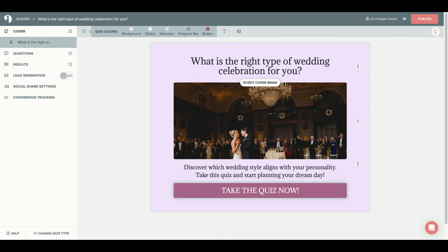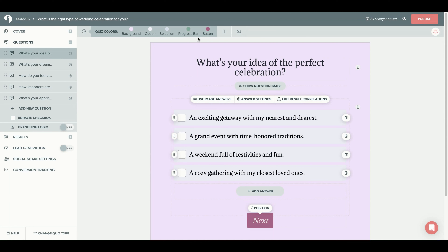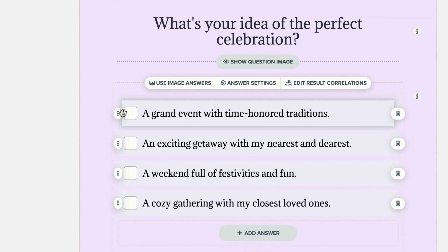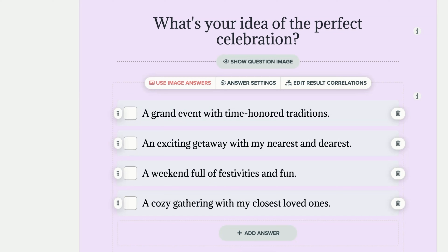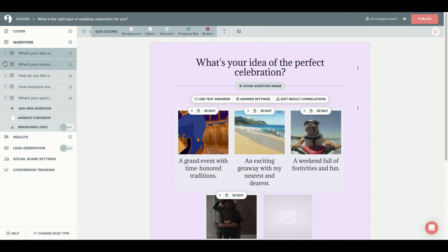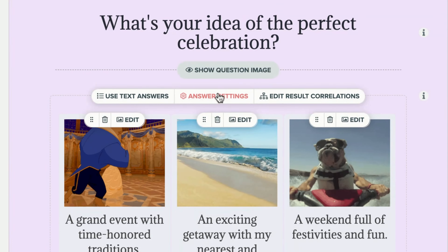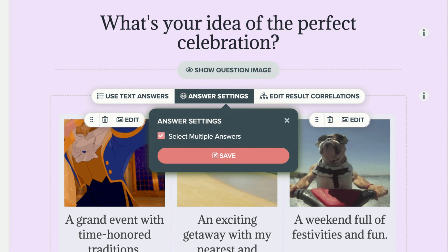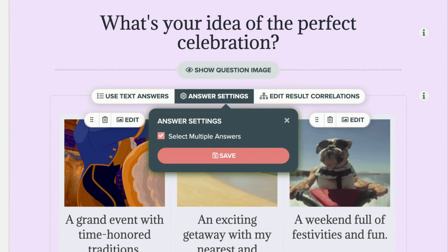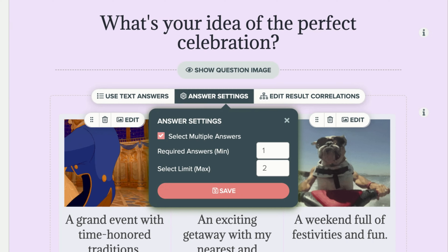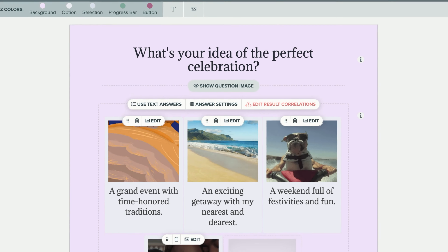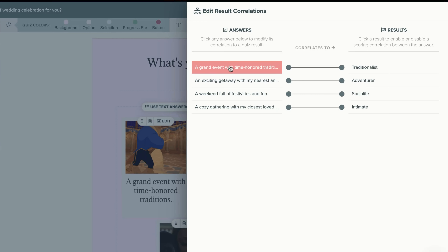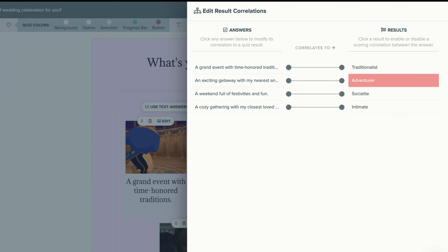Once you have completed the cover page, head over to the left side of your screen and select 'Questions.' Under questions you can edit any of your quiz questions or quiz answers. The quiz answers can be rearranged by clicking on the six dots, and deleted by selecting the trash icon. There is also the option of using image answers for your quiz question. On the left sidebar, using the six dots, you can rearrange your question order. Under answer settings, by selecting multiple answers your quiz taker will be able to select more than one answer. You can customize the minimum and maximum amount of quiz answers allowed.